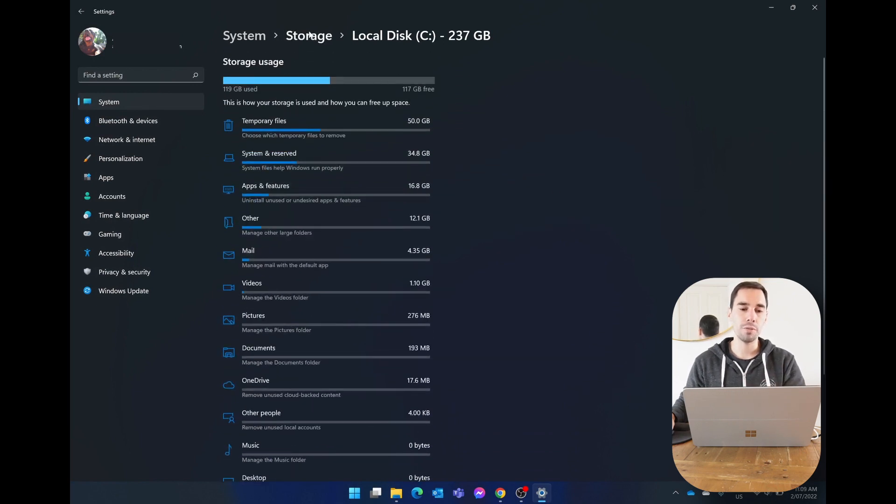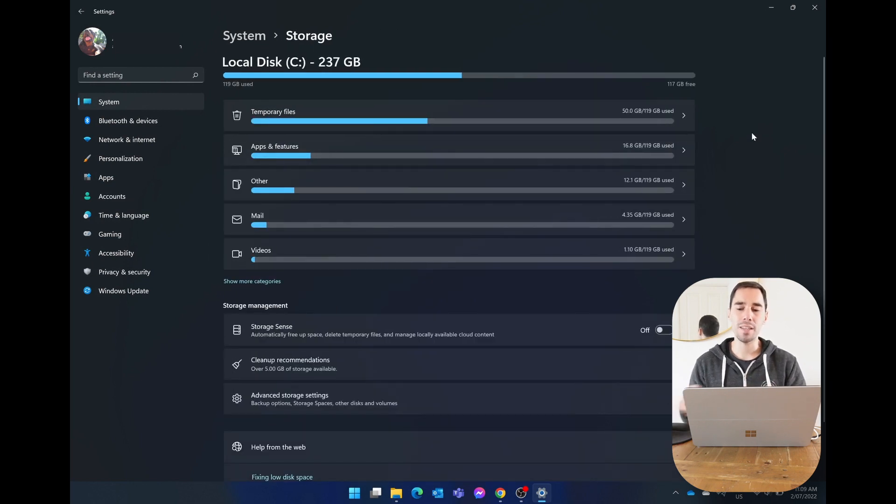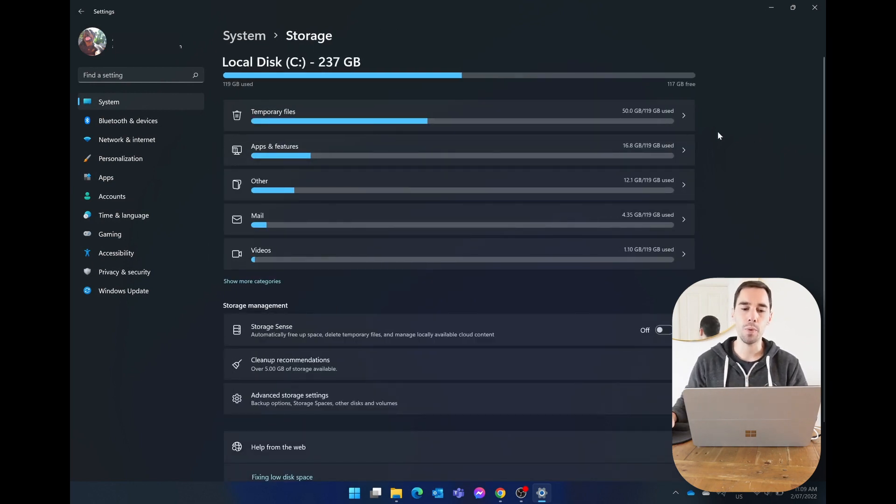What we're going to do though is jump back to the storage section, and we can see the main culprit right now is this top one called temporary files.